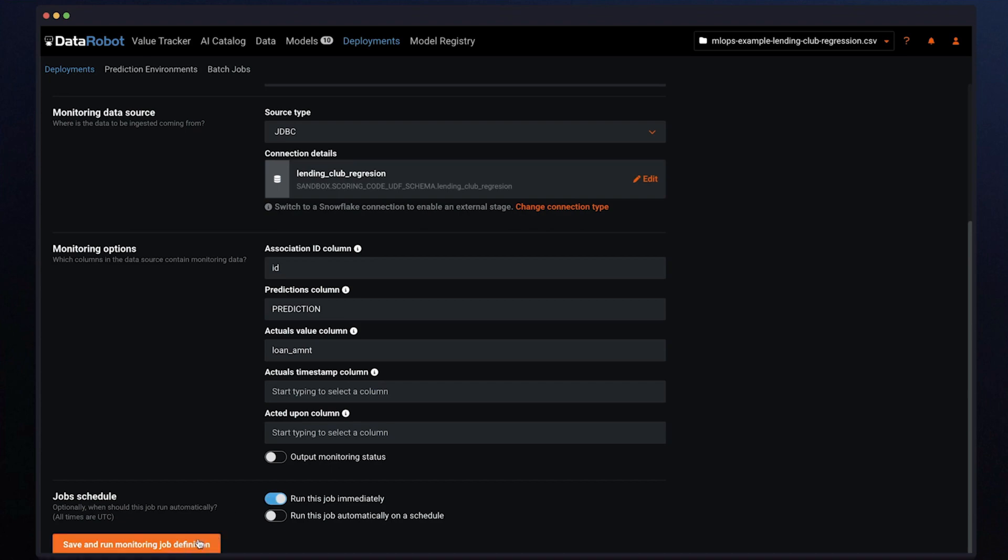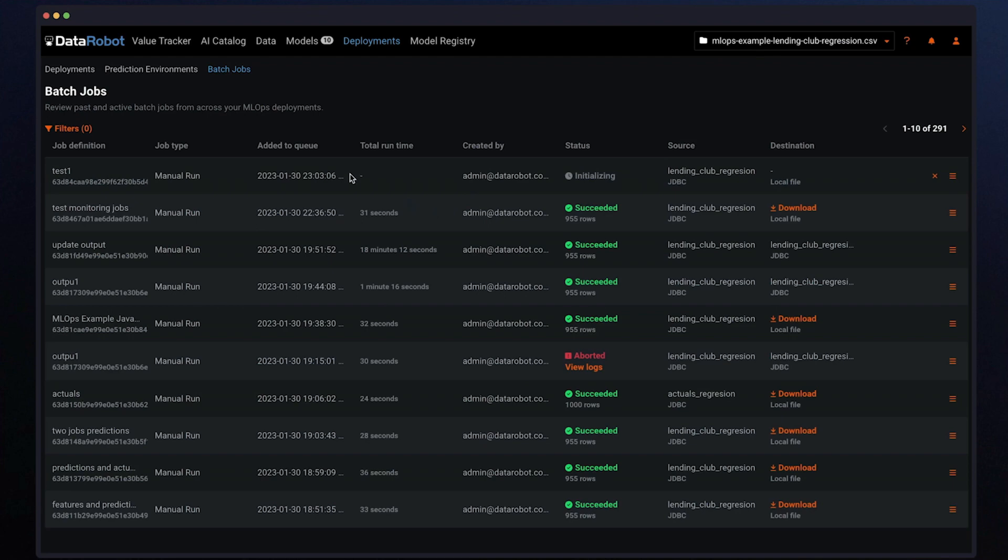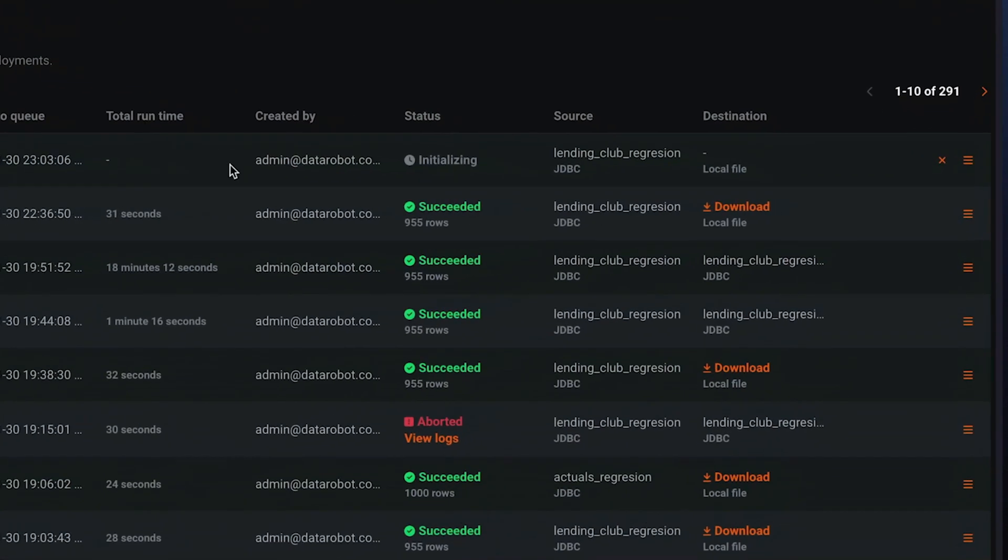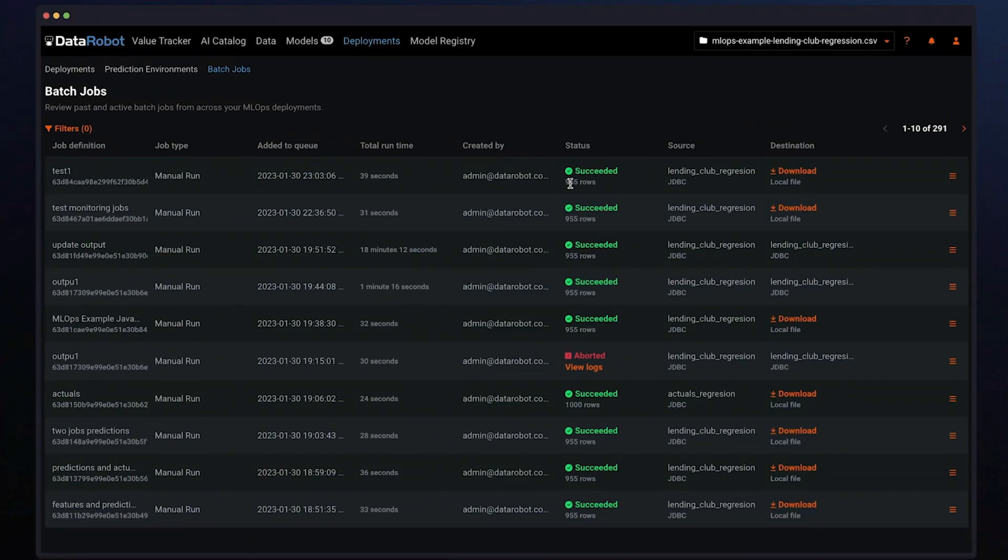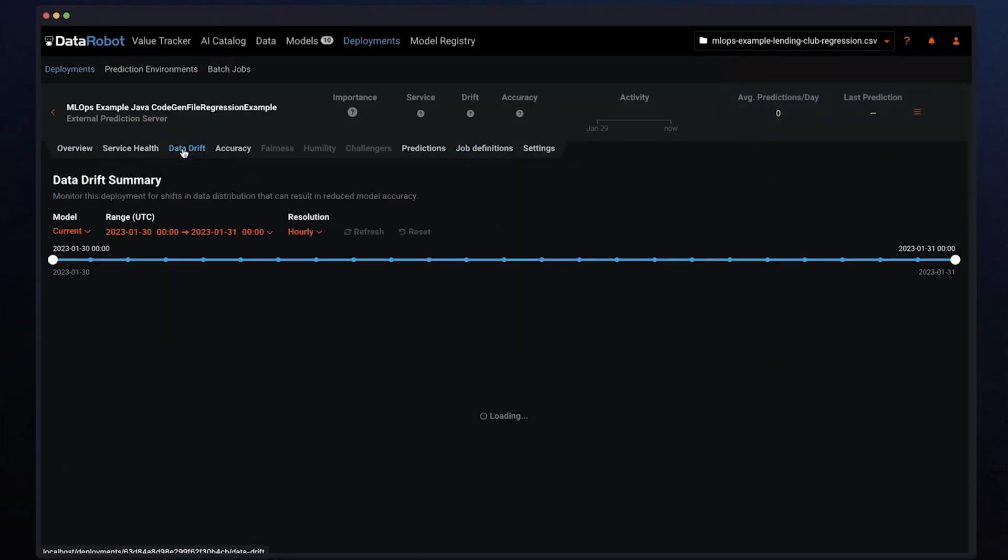After we executed the immediate job, we can see that it's been executed and completely success. Now you can go and check the data drift and accuracy with DataRobot MLOps dashboards. These out-of-the-box graphs will change over time and can help determine the model's accuracy.